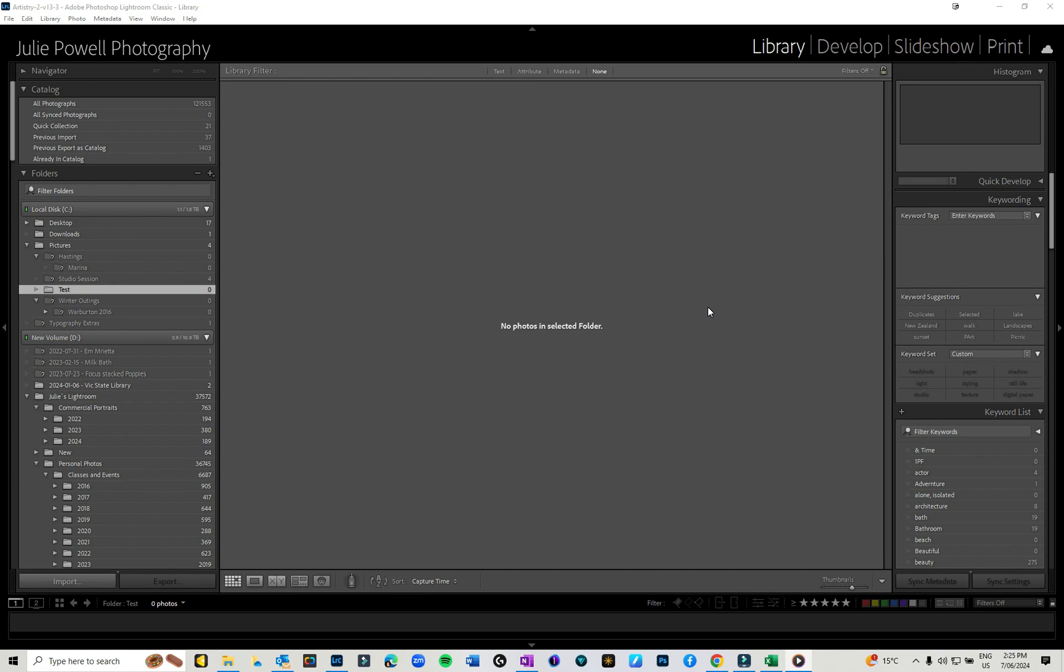Hi everyone, Julie here. Welcome back to the YouTube channel. In today's video I'm going to have a look at something that I thought was pretty cool in the latest Lightroom update, and that was to allow tethering to some Sony cameras.